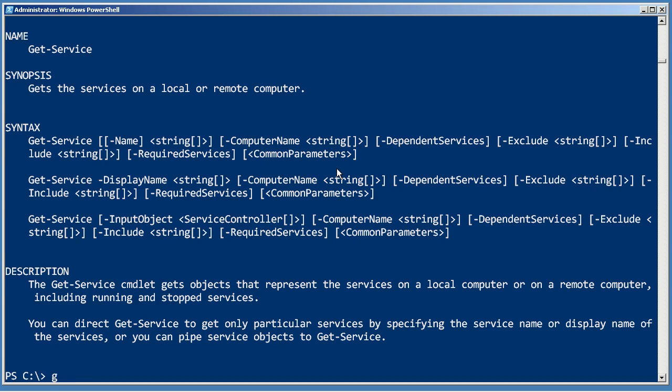One way I could do that is to say get service dash computer name server-r2, comma, localhost. But if I've got a list of computers that I'm frequently using, having to type their names in a comma separated list every single time is a little tricky. So here's what I want to do instead.